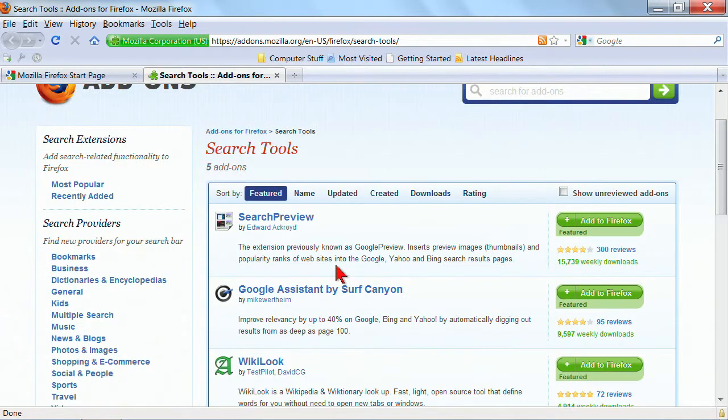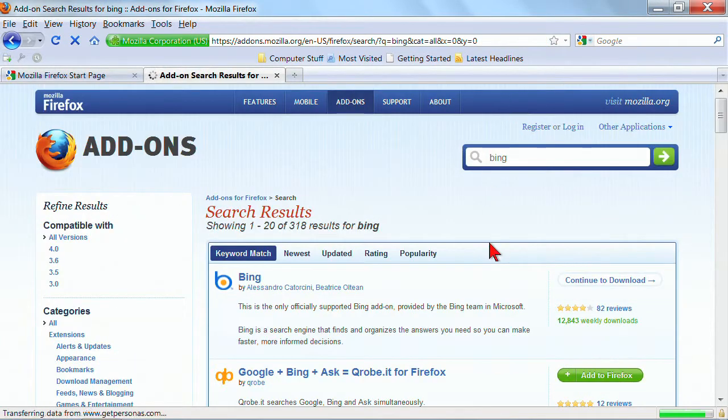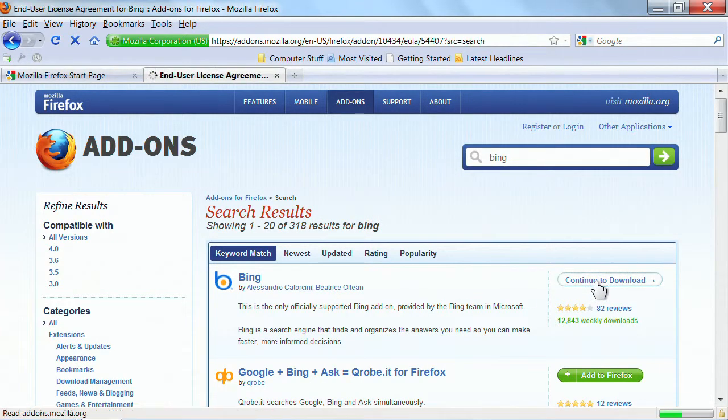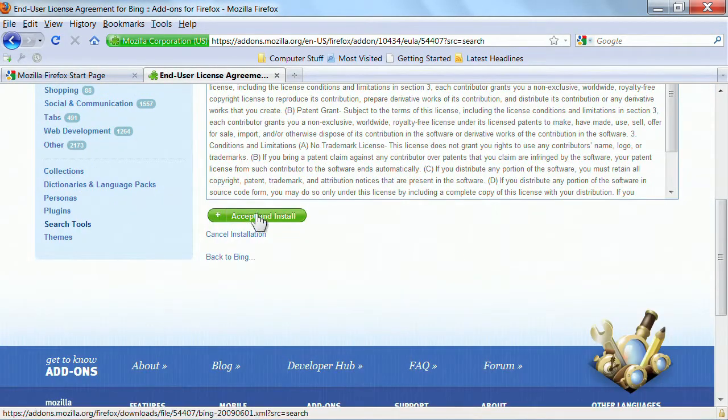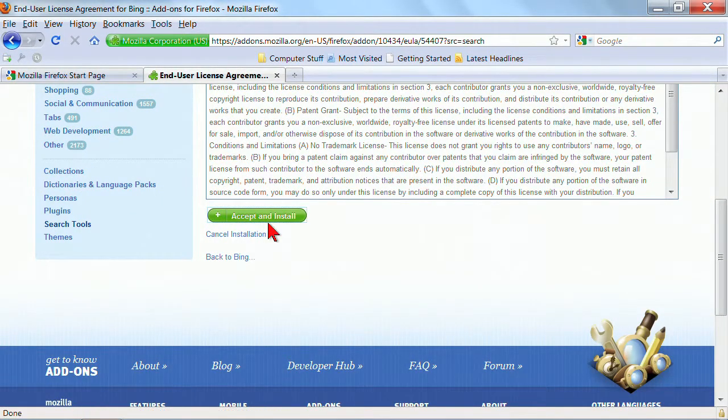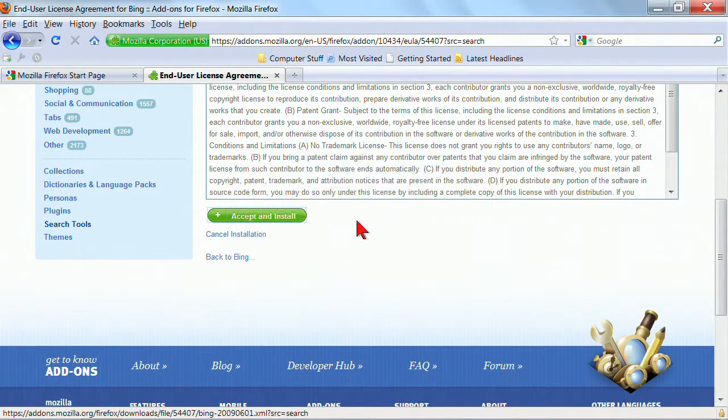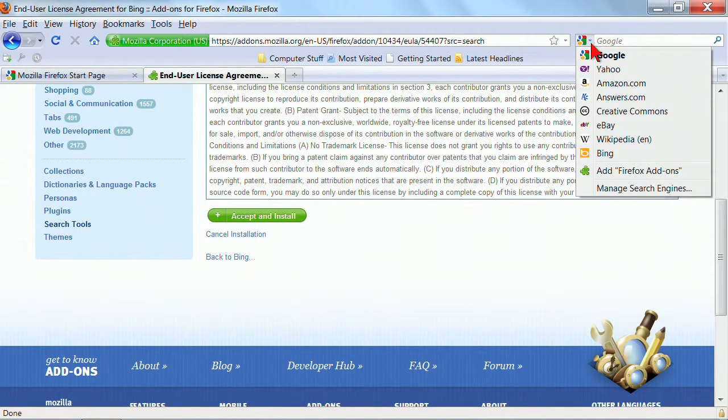It's possible that they don't. Oh, they do. So we'll go ahead and continue to download. We'll accept and install on the licensing agreement. We'll add it, and then it will add Bing into the list.